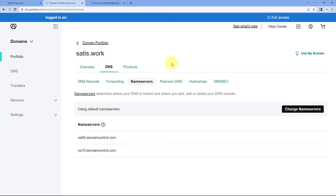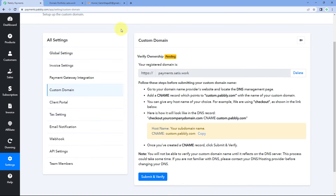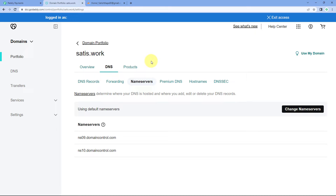What we have to do is first change the name servers of this domain to Cloudflare's name servers. Why are we using Cloudflare? Because Cloudflare offers free SSL, and Pabbly subscription billing only supports SSL or domains connected through your Cloudflare account. That is why we have to switch to Cloudflare — changing the DNS from GoDaddy or any other vendor where you purchased your domain.